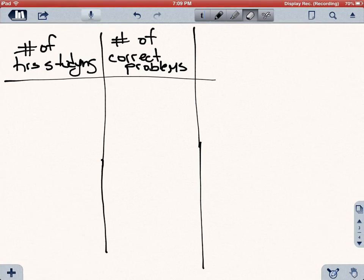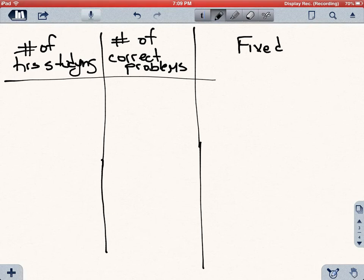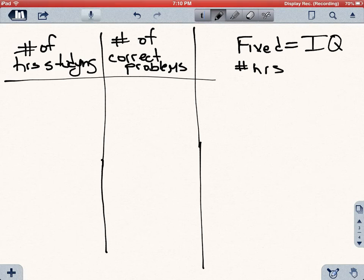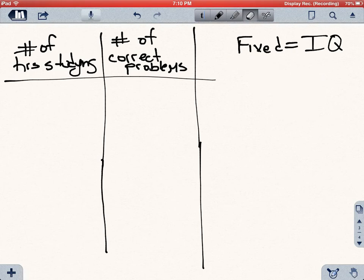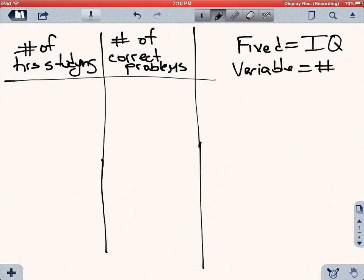Let's look at this production function in more detail. Using the example of studying for an exam tomorrow, you have 24 hours for studying. You have two types of inputs: fixed inputs — for now let's concentrate on IQ, which you cannot change between now and tomorrow — and the thing you can change, the number of hours you study, which is your variable input.